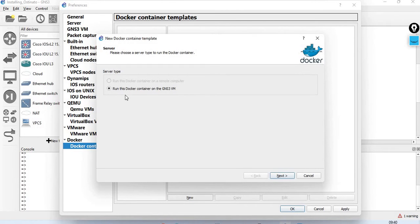Click New. Run this Docker container in GNS3 VM. Our GNS3 VM is already running — that is a mandatory condition. You can install GNS3 VM if needed.